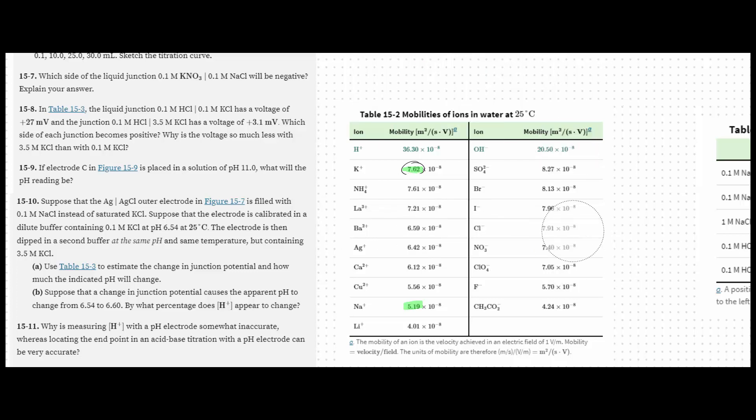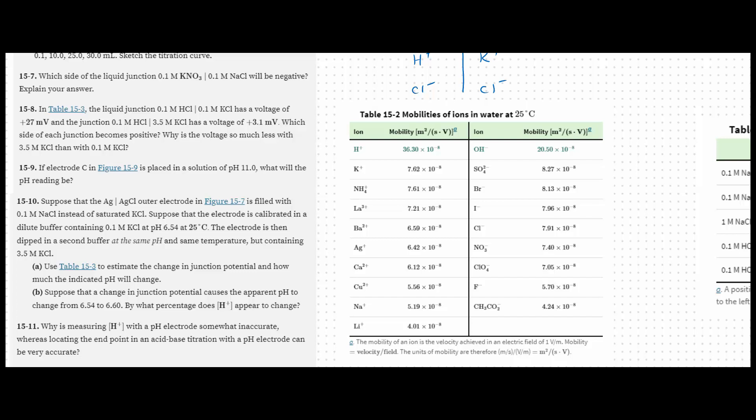Number 8, so we have a liquid junction potential. Here we're going to be comparing HCl, so we have hydrogen and chloride on the left, and then on the right we have KCl, so potassium and chloride. Now because Dalton's atomic theory still holds, and all chlorine atoms are going to be the same as all other chlorine atoms, we're really only comparing our hydrogen and potassium here.